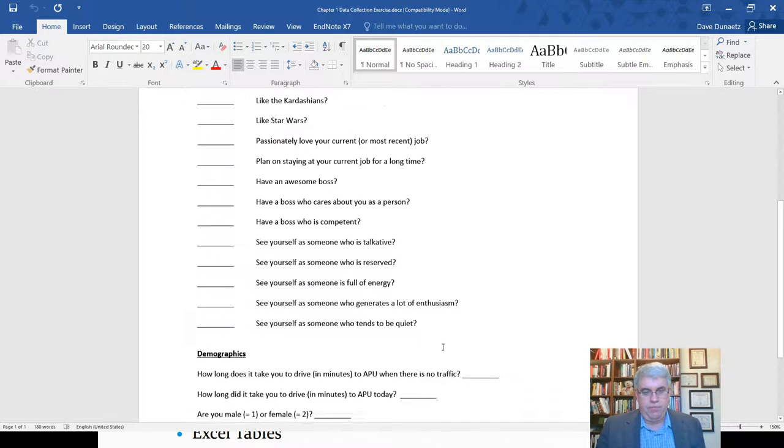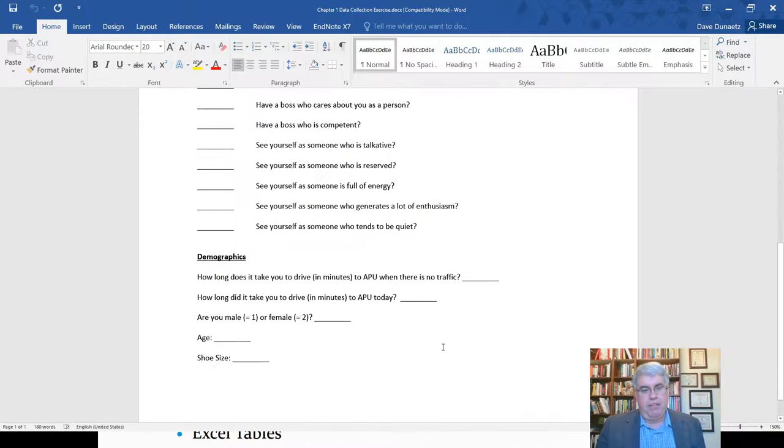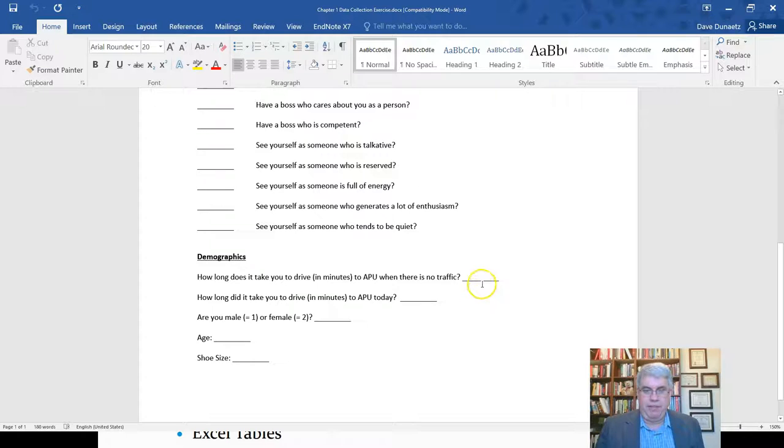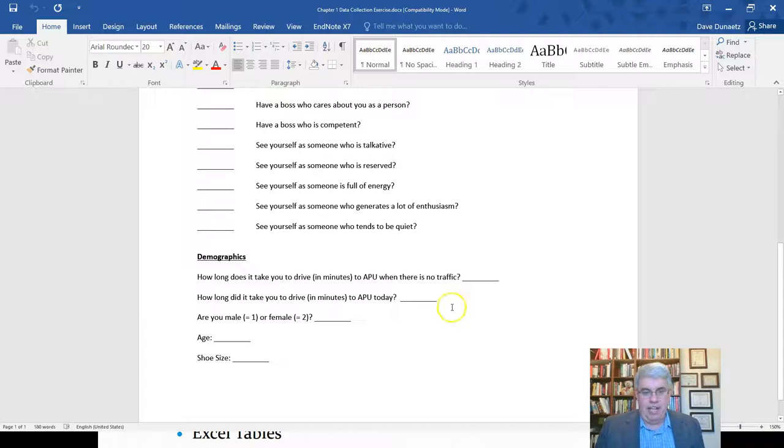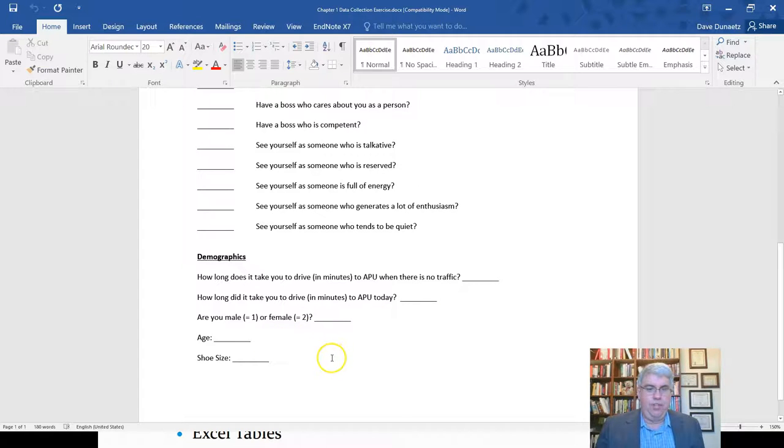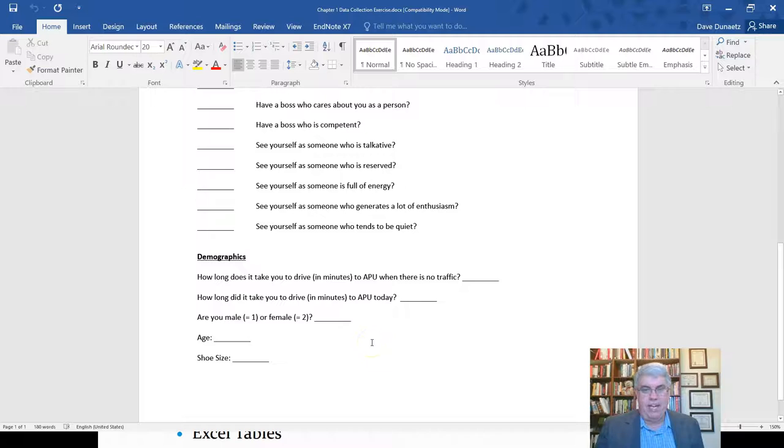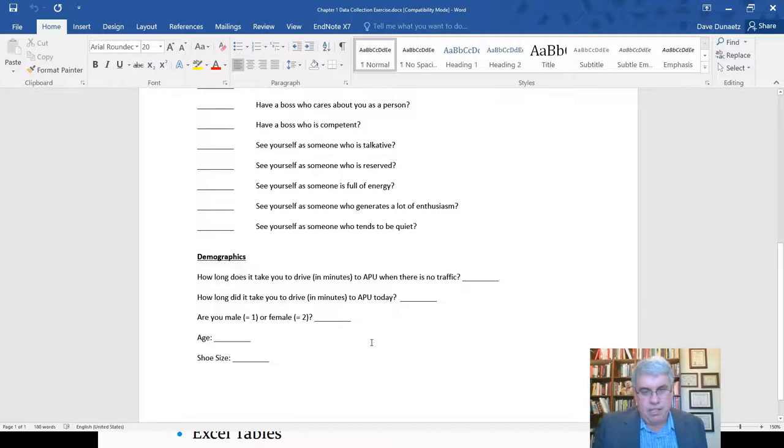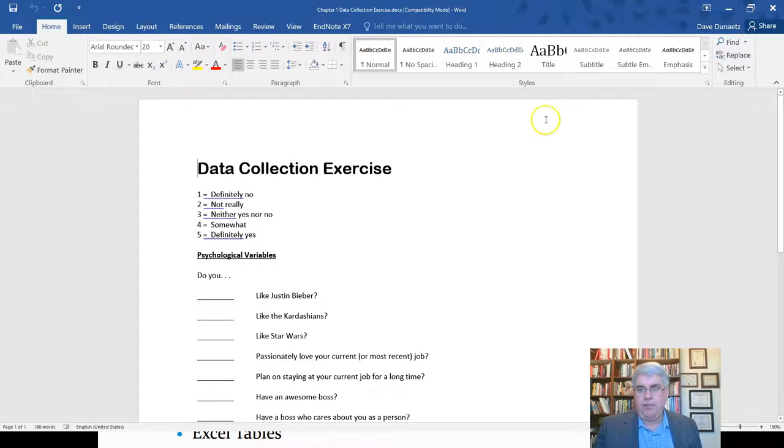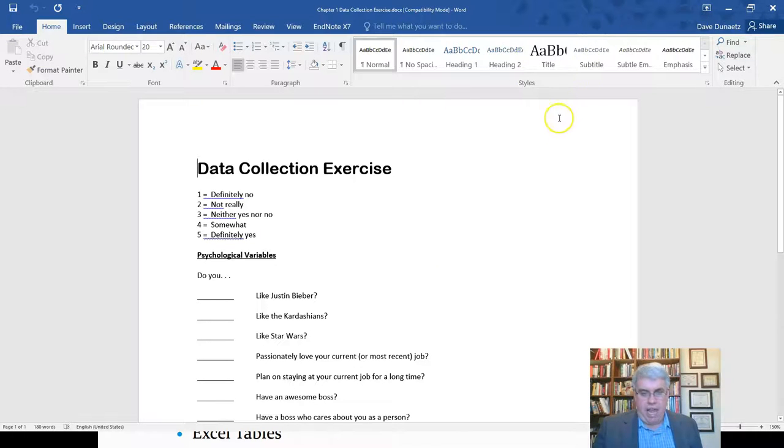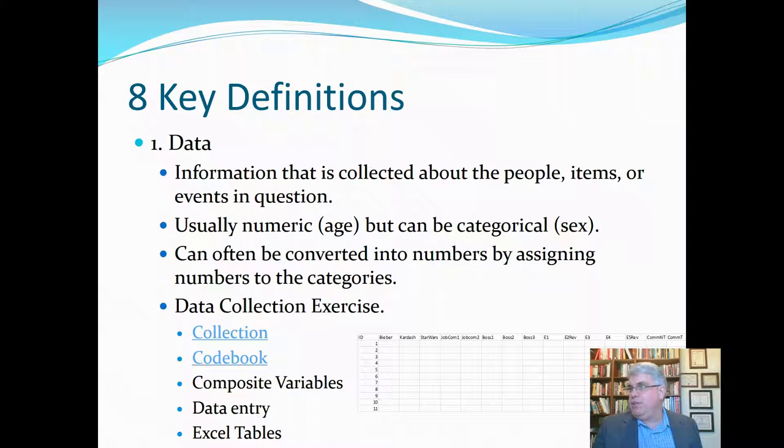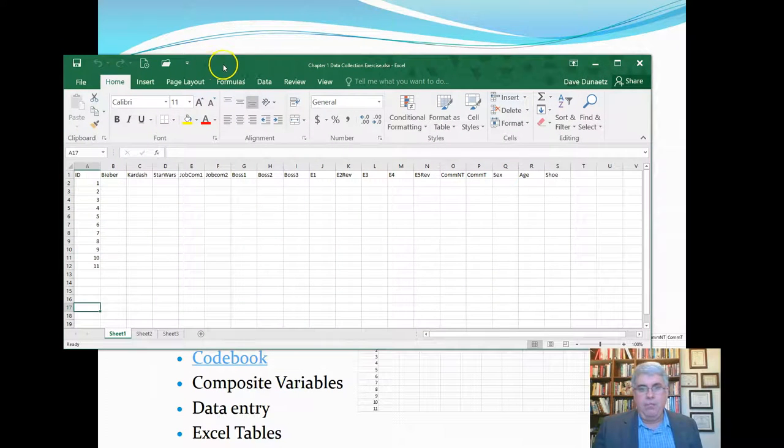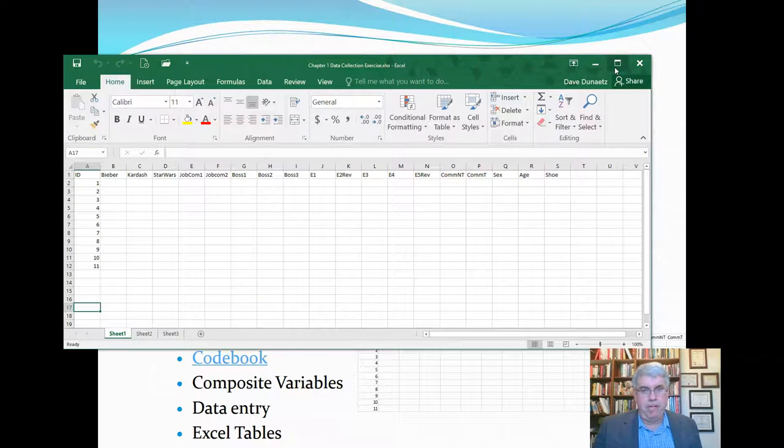And then I've got some demographic questions. One was I asked how long it took people to drive to APU, Azusa Pacific, when there's no traffic. And then how long did it take them to drive on the day of the class. And then male or female, age and shoe size. So this is demographic information because it's about them as a person, but it's not anything about what they think, feel, or believe. So this is the data. We would have each person that we want to participate in this survey, fill it out. And then we would end up with a bunch of data.